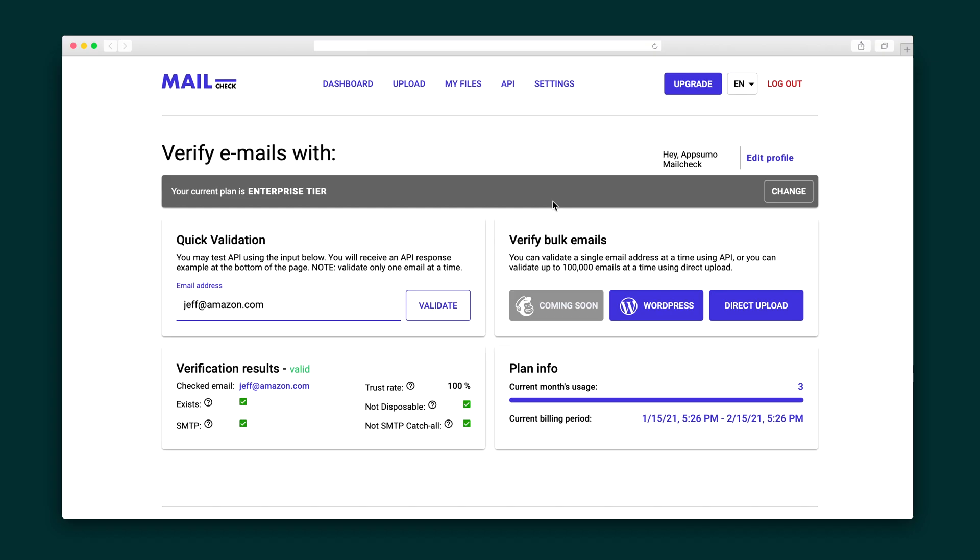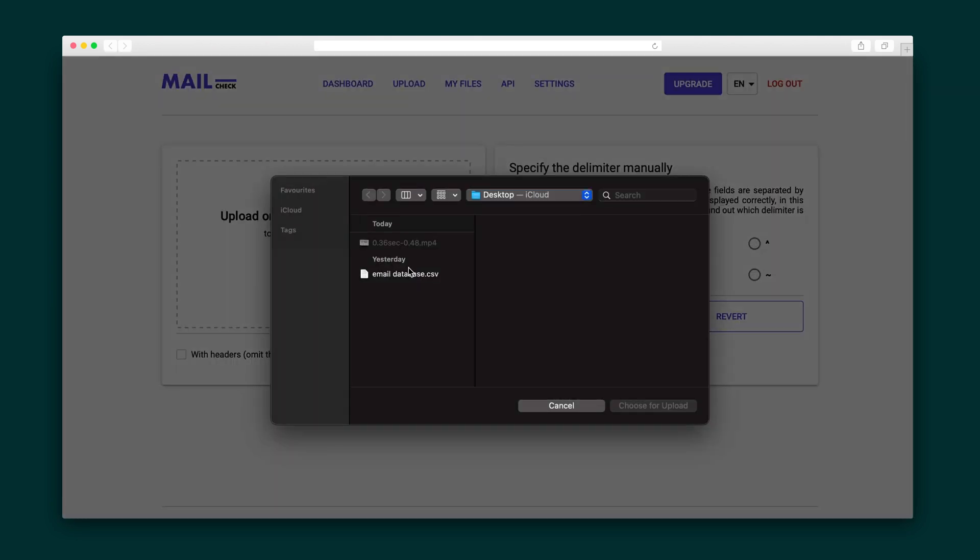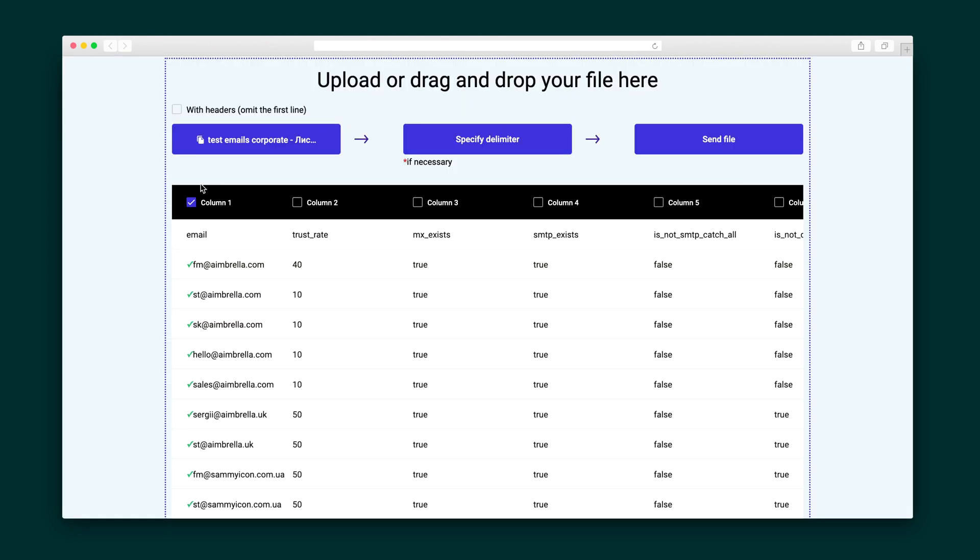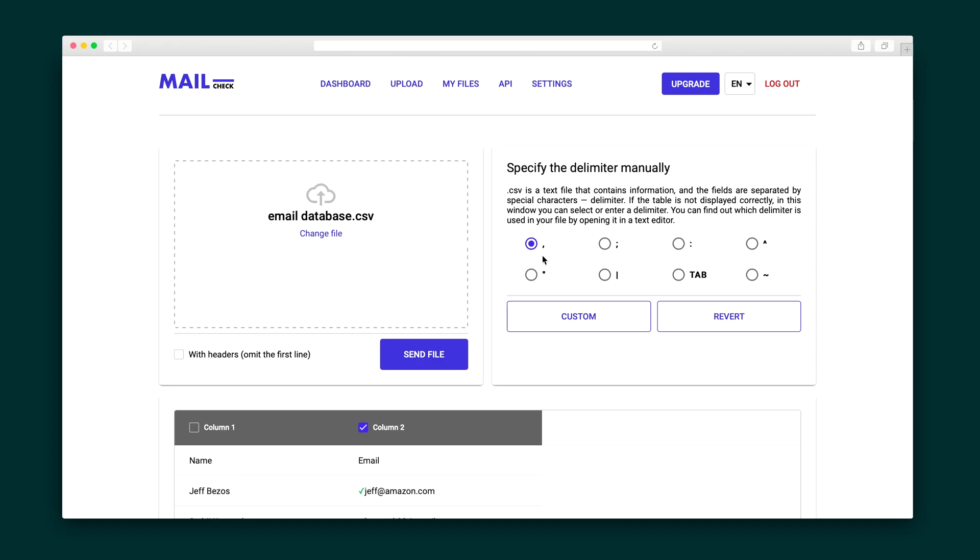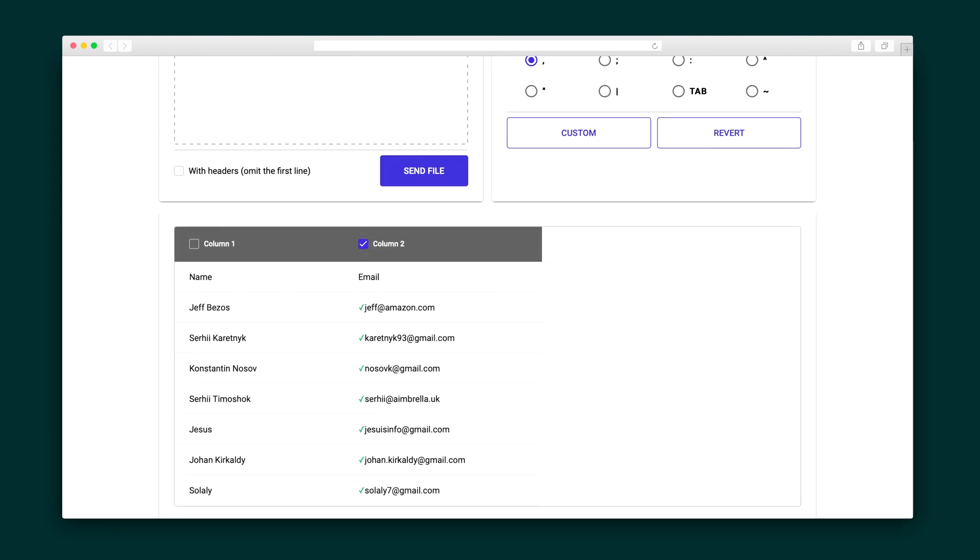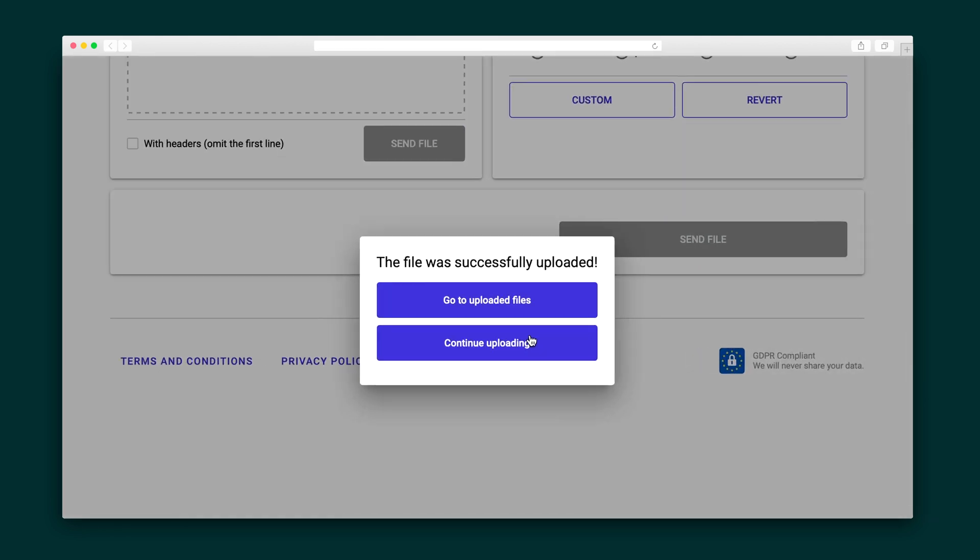You can also validate a bunch of email addresses with the bulk validation feature. Just click the direct upload button here and then choose a file from your computer. Here's a preview of your email addresses with their trust rate scores. You can also set up a custom delimiter by clicking on the specified delimiter button and manually selecting the delimiter you need. Right now it's set up as a CSV file. Now once that's done, click the send file button and boom, the file was successfully uploaded.